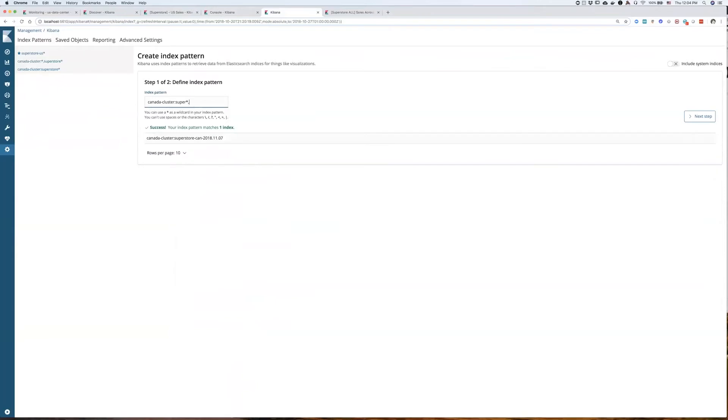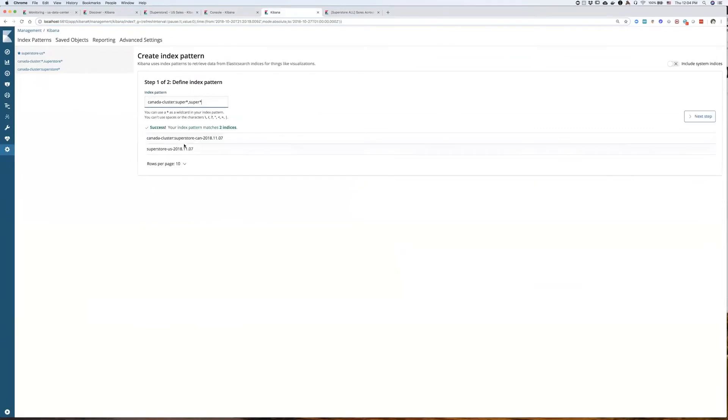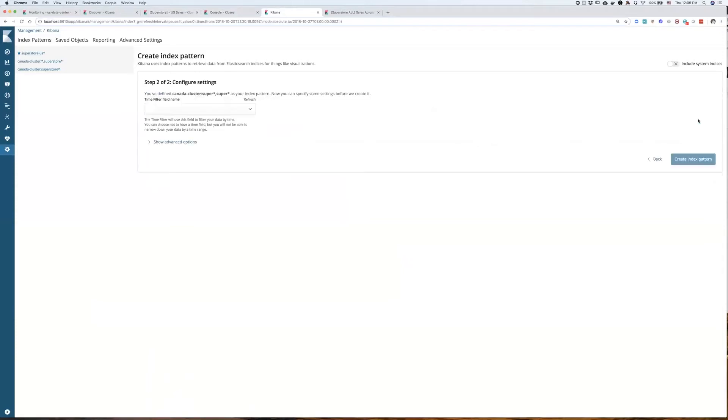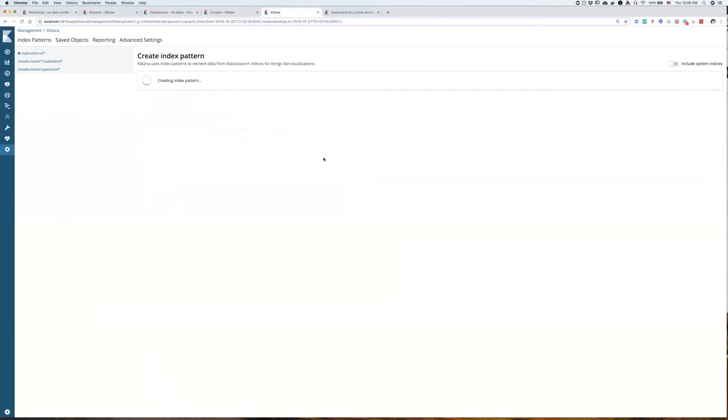And now, with a comma, I need to specify a local index. And now, this index pattern spans both remote and the local indices. With my next step, I'm just going to give it a date field. And here would be an order date. That's a field that's common for both indices. And I'll create an index pattern.